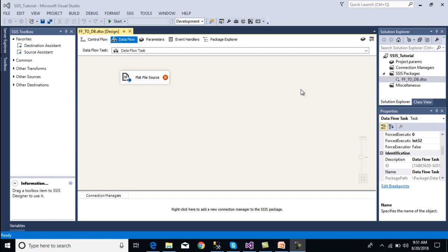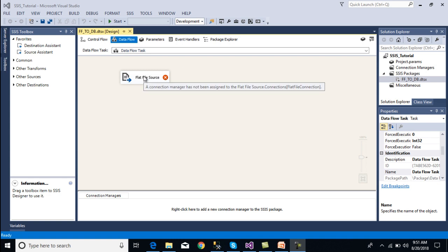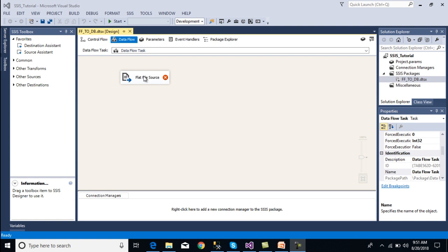Before going forward I'd like to explain connection managers. Connection managers are used to make a connection to our source or destination. For example, here we want to get data from a flat file and load it into our SQL Server tables. So we need to make two connections: first for the flat file source, and second for our OLE DB destination.